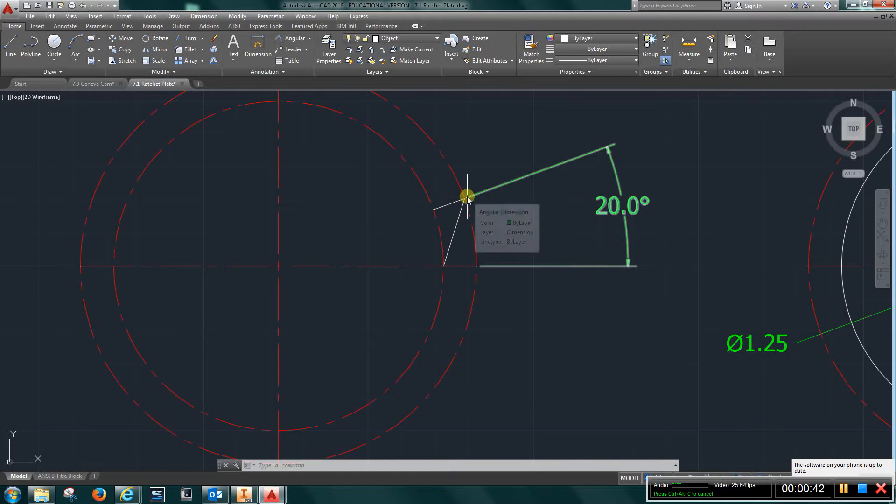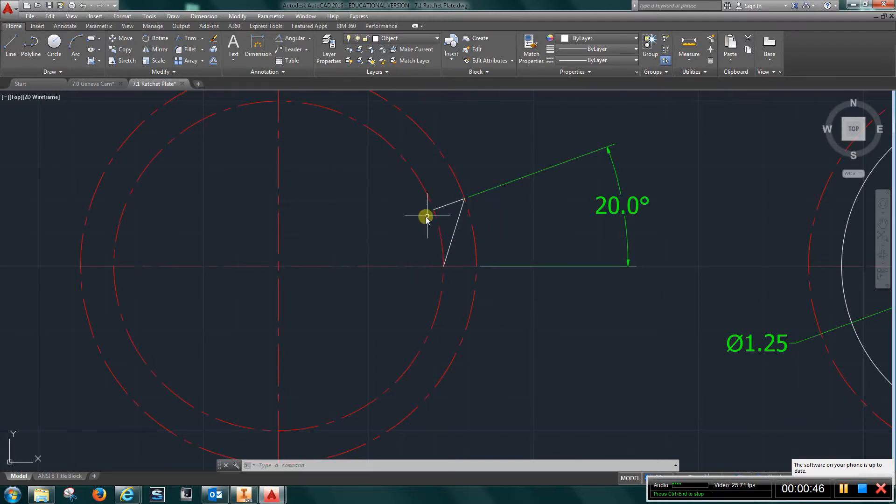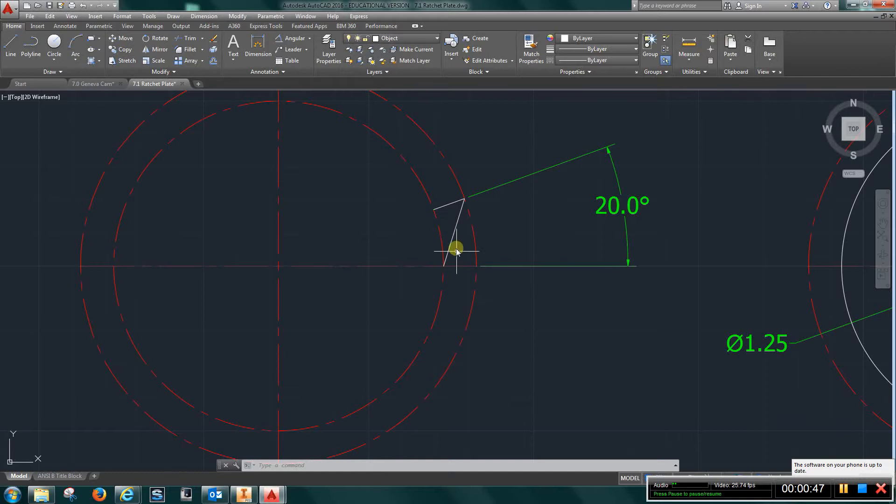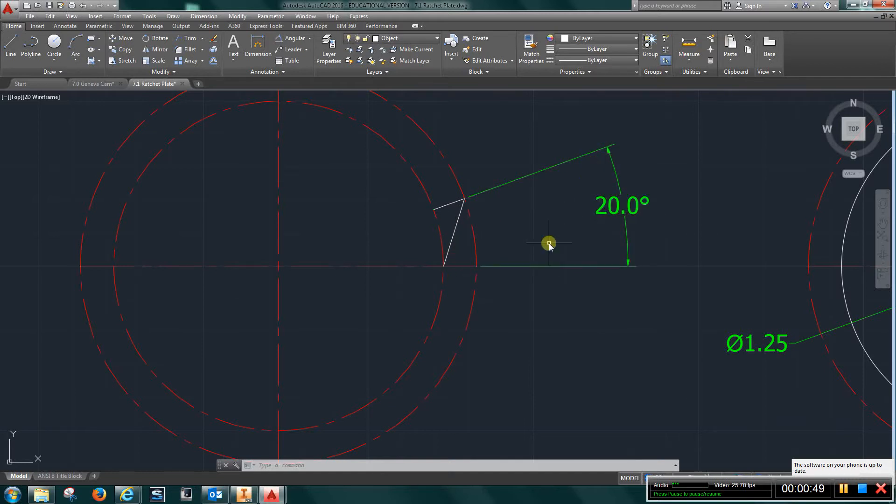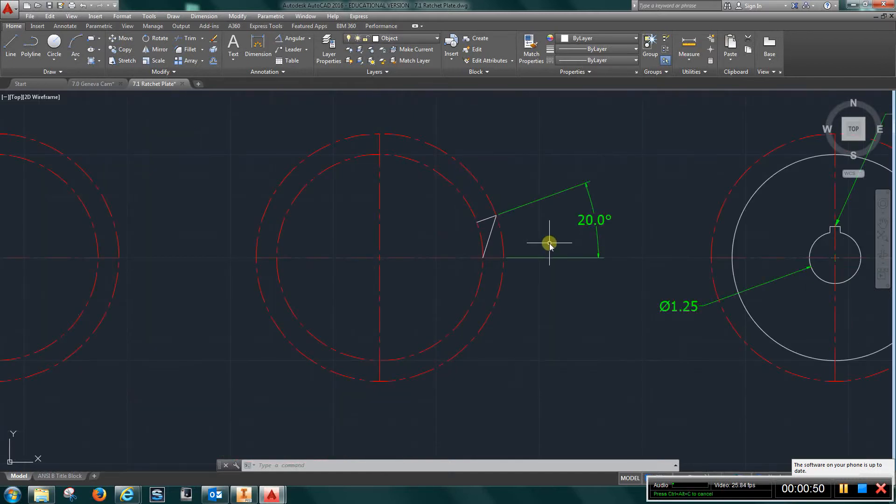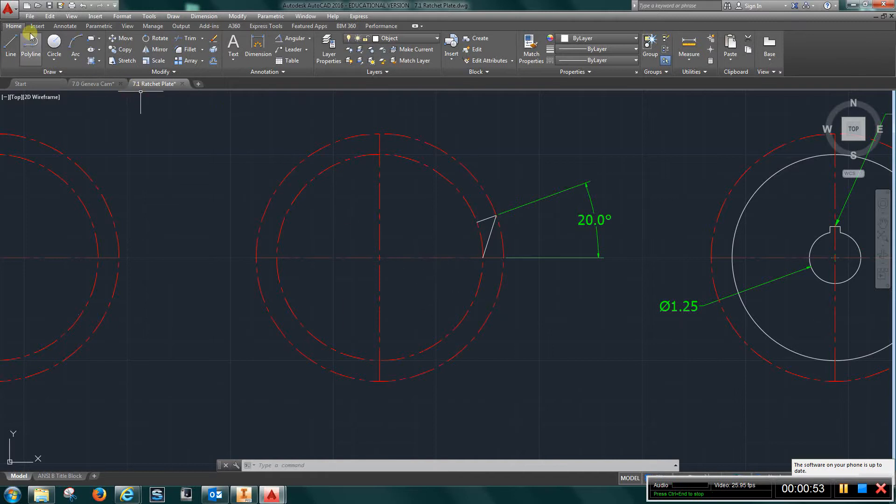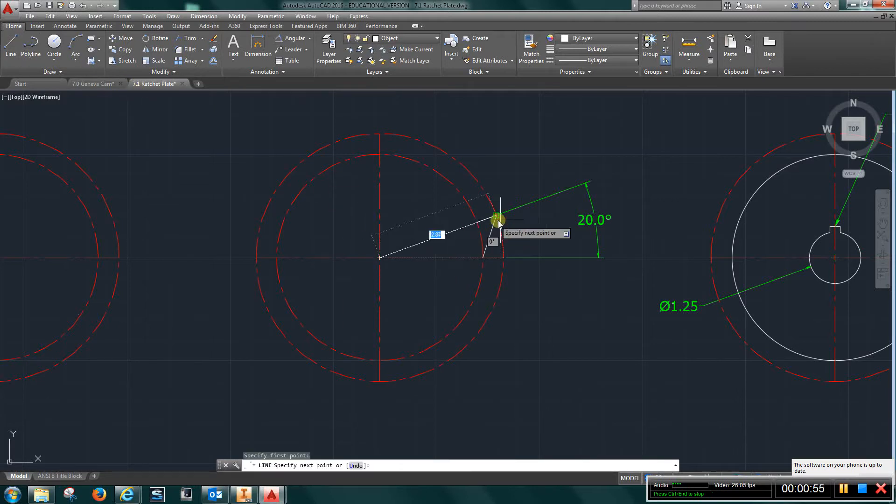Draw a line over and a line down, then trim that off. You're going to have one tooth on a 20 degree angle. Go to line, go to the center and draw that out, then trim that off.